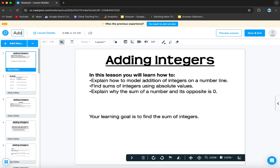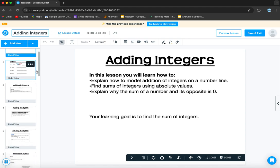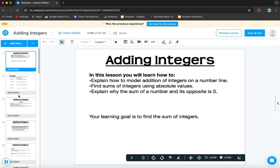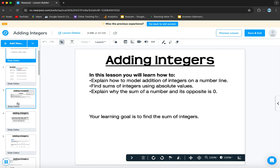We do want to rename it, adding integers. And then that's the first task. Super easy to do. Just click on it. And then you can see all our slides here.